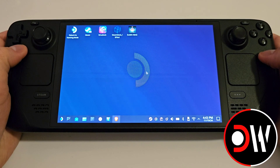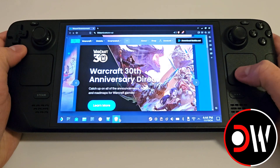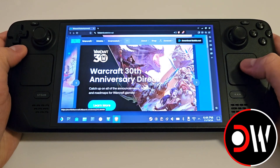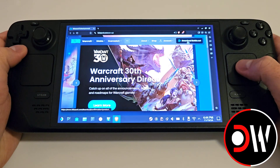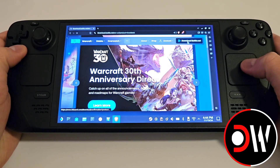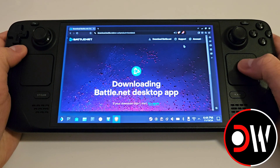From desktop mode, come over to your web browser. We want to access the main Battle.net page linked in the description. Simply click on Download Battle.net and download this to your downloads folder.